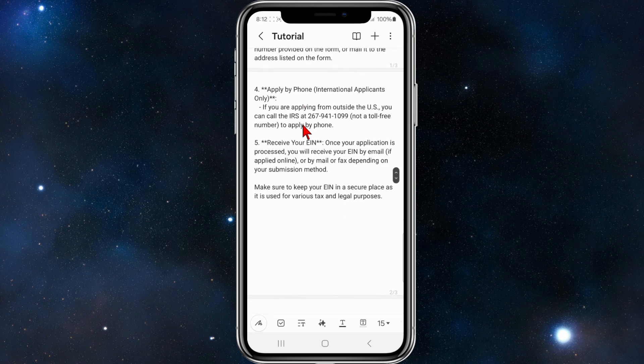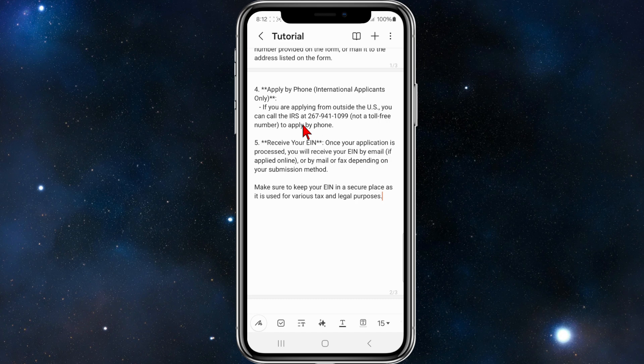You can also apply over the phone. This is typically for international applicants only. If you're applying from outside the U.S., you can call the IRS at this number here. It's not a toll-free number, so be mindful of that.